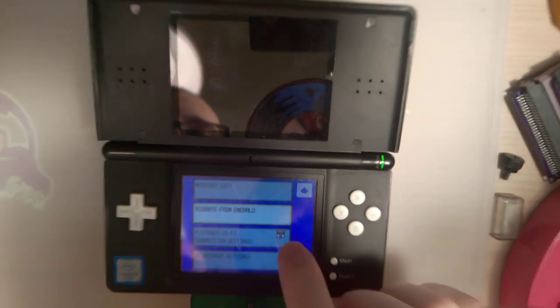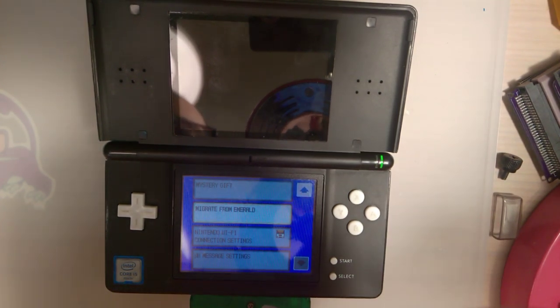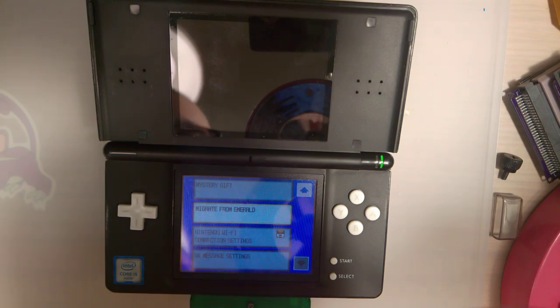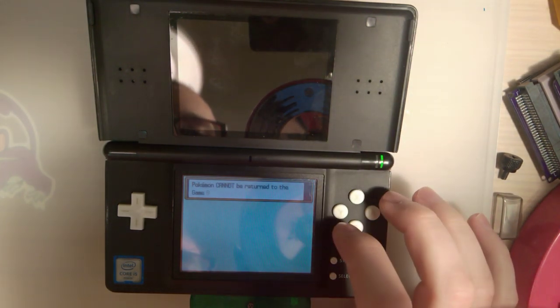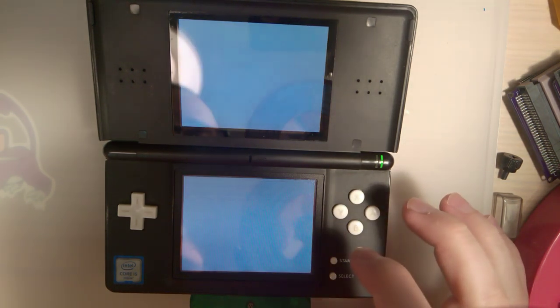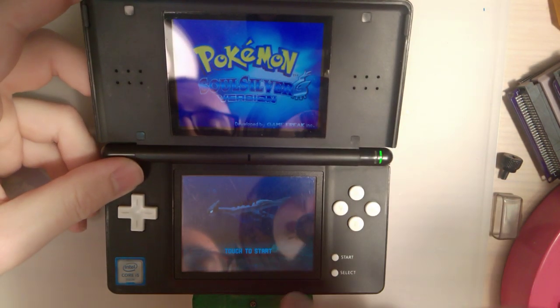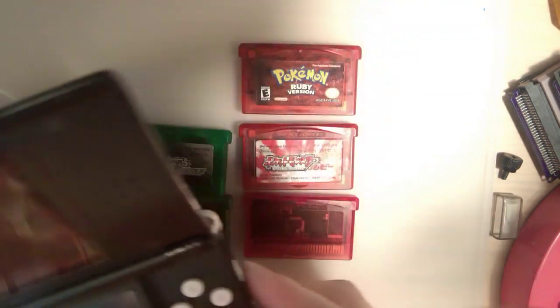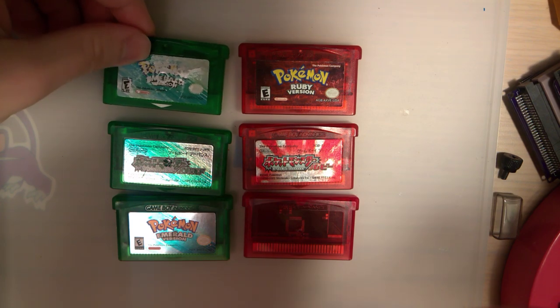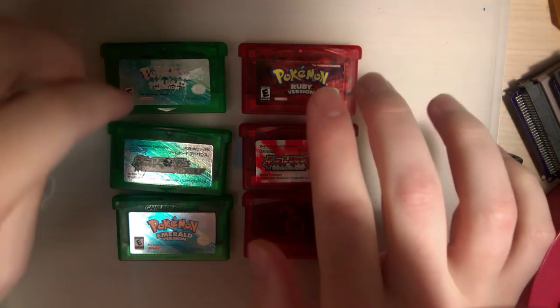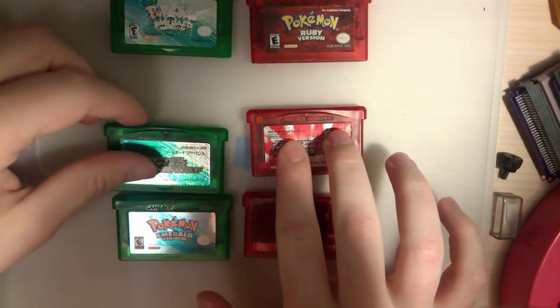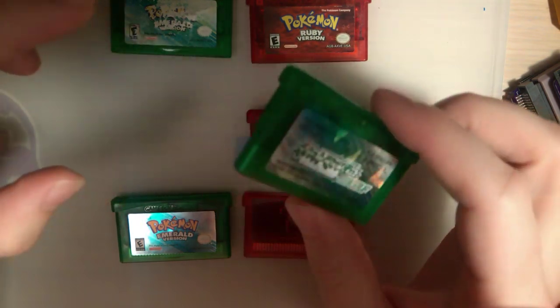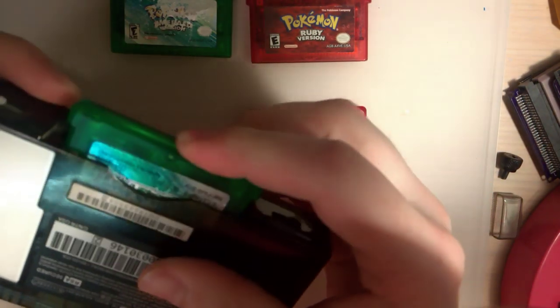But what I want to point out is the Palpark mechanic. If you have a legit game, and you've met all the requirements, and you insert it at the same time, you'll get this migrate from insert game here option. And you can do that with any original game, but it does have to match your region, or at least that's what I've found out so far.